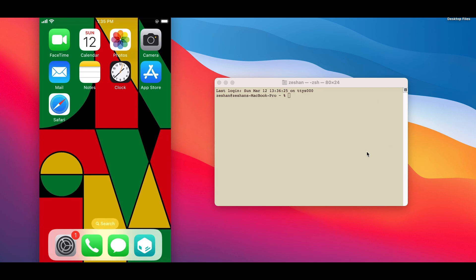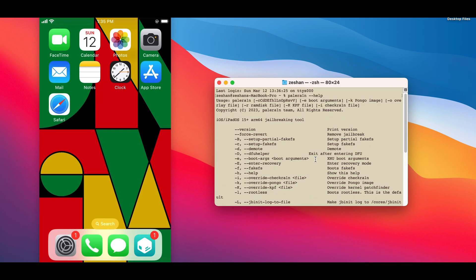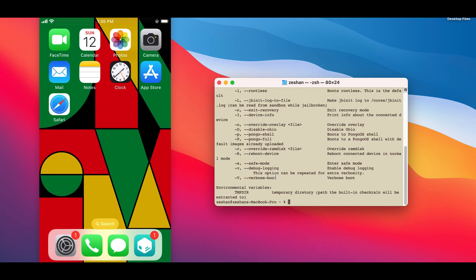Open Terminal Windows. Just type the following commands. Copy the Remove Jailbreak command, paste it, and hit enter.